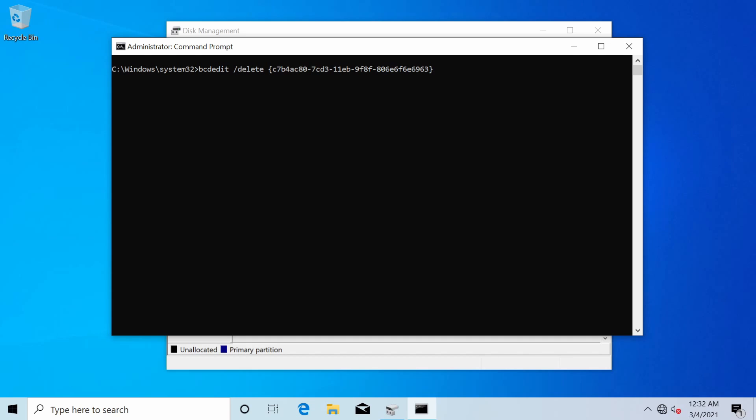Again make absolute sure that you have the proper one selected and copied over this will delete the EFI entry which is necessary in order to completely get rid of Ubuntu or other Linux operating systems. Next I will press enter and it says the operation was completed successfully.